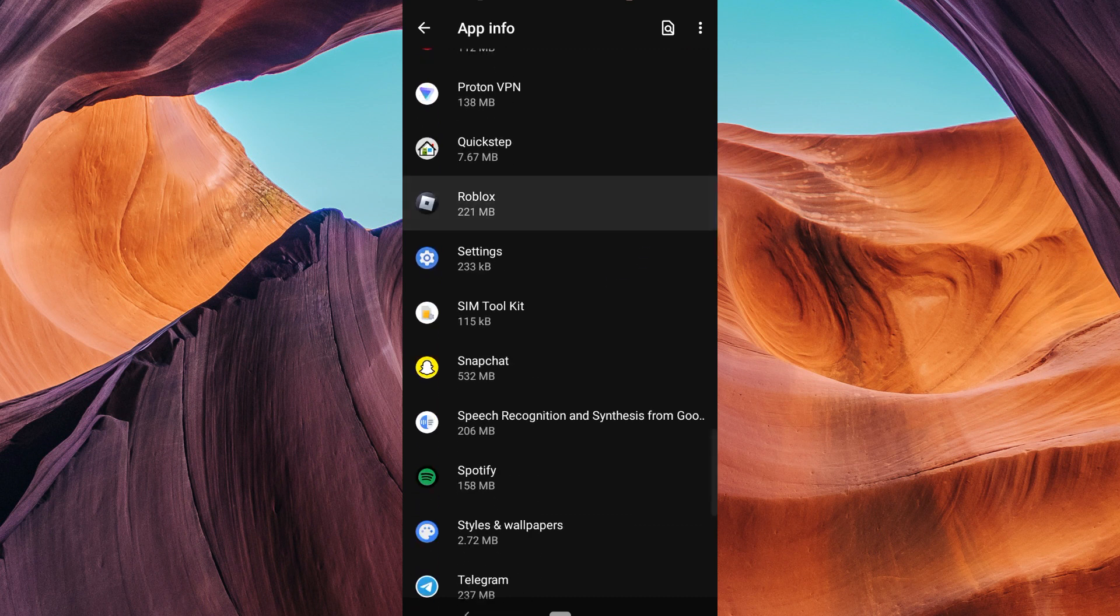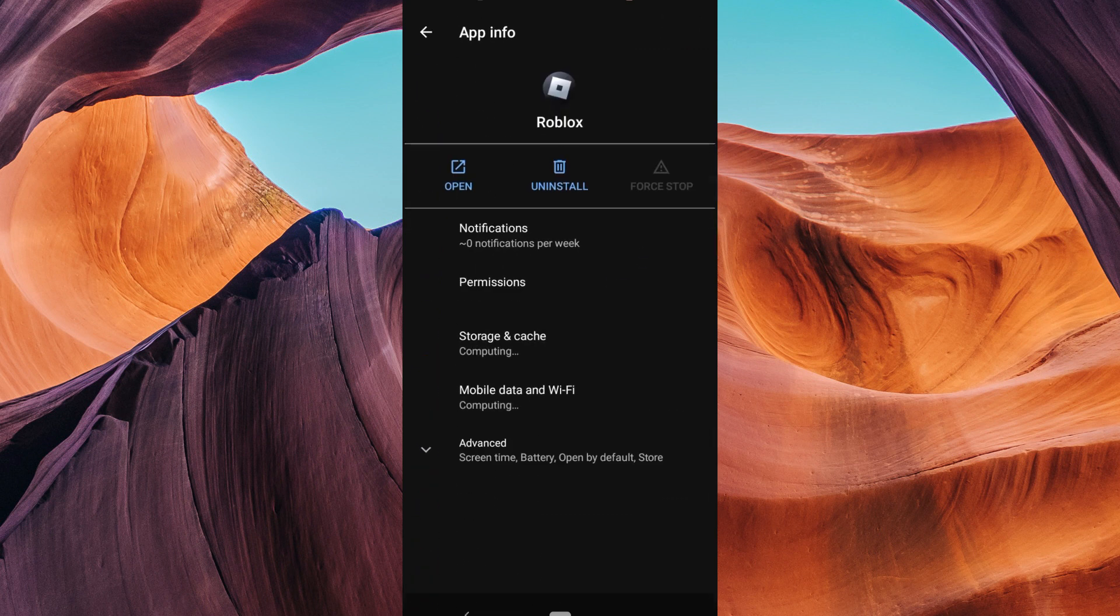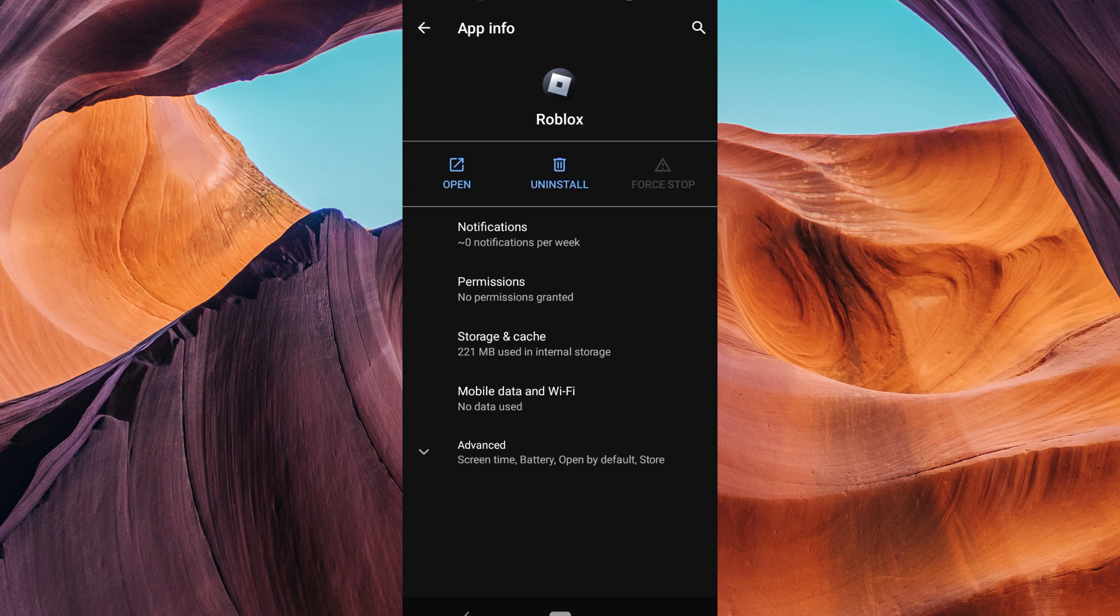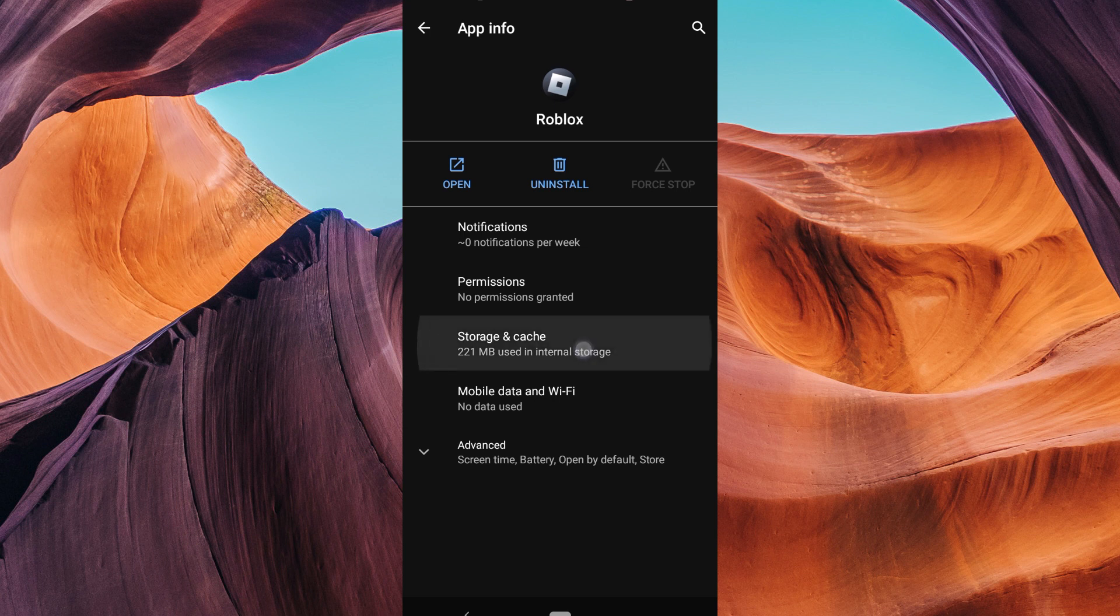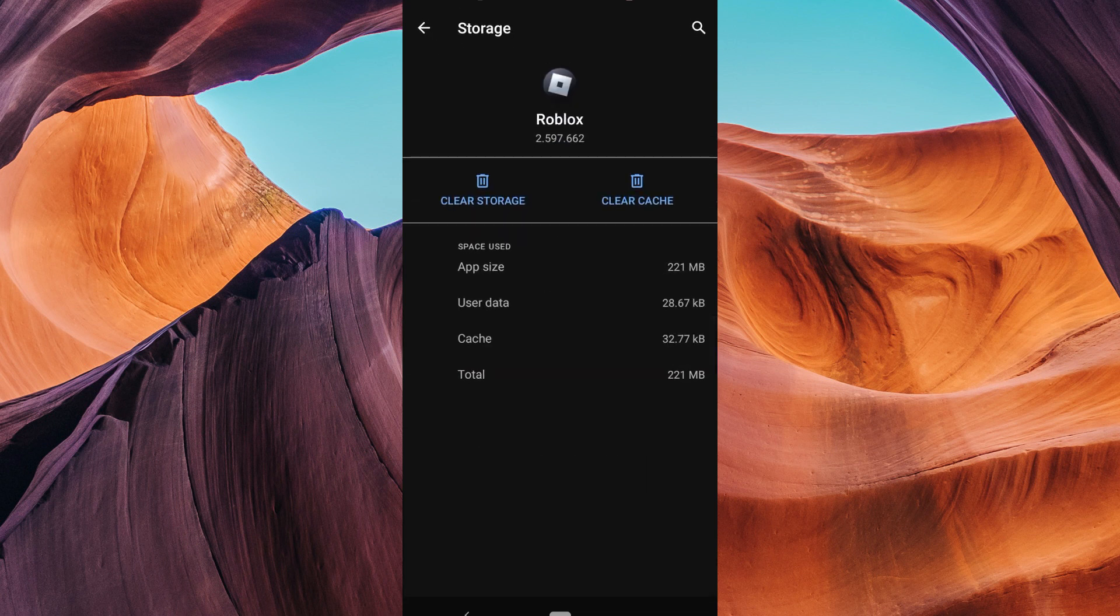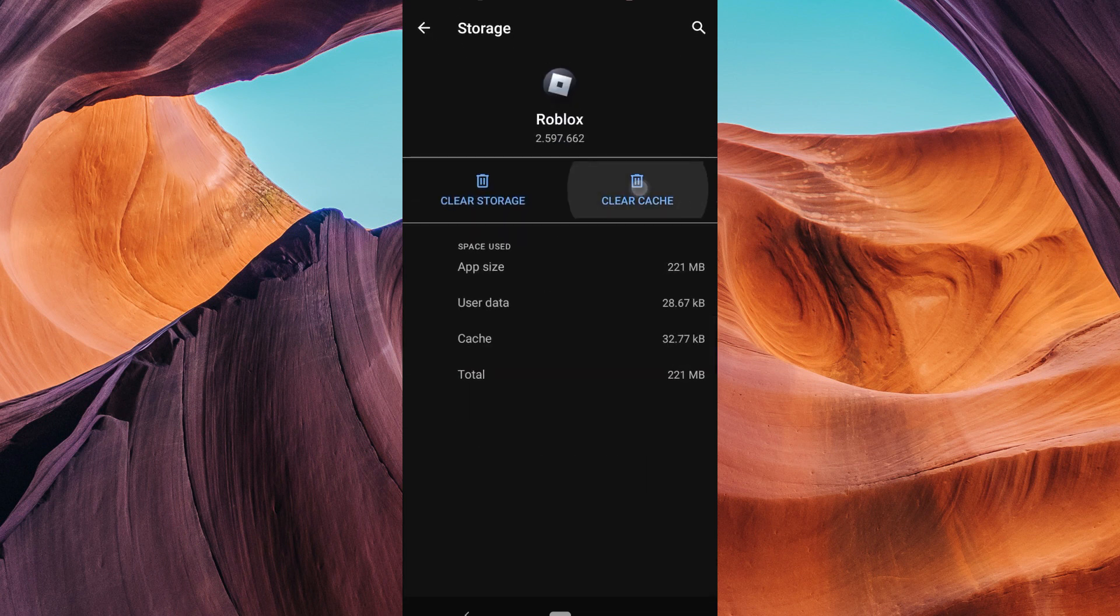Inside the Roblox app settings, you'll see several options including Storage or Storage and Cache. Tap on it. Now you'll see an option to clear cache. Tap on it and your phone will ask for confirmation.